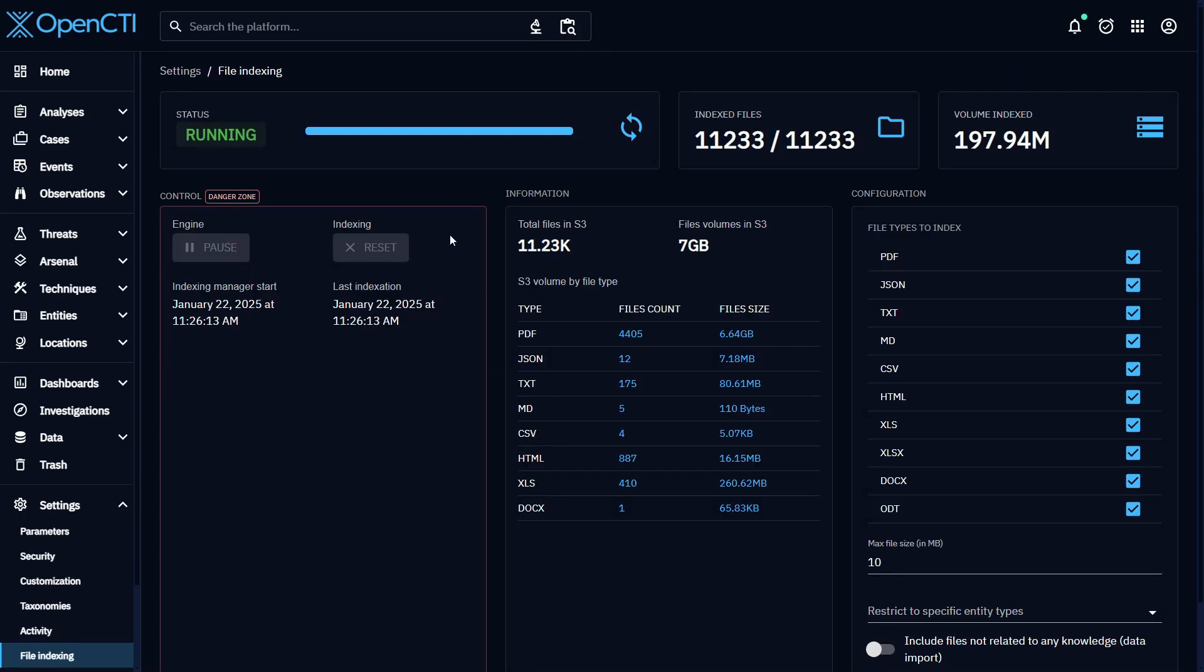When you have this option switched on, all of your files - CSV, text, PDF, even Word documents and Excel spreadsheets - are easily searchable from the search bar at the top of your screen.